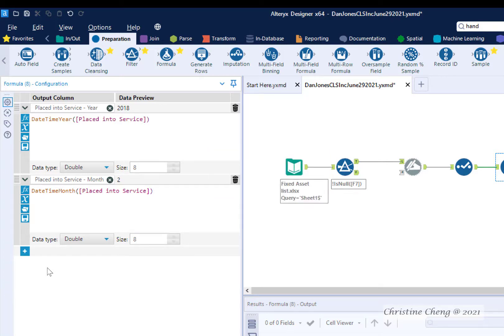How did you do? A nice feature of Alteryx is that you can copy and paste just like you can in Word, Excel, Google Docs, and many other programs. So while you may not have used this method, let me show you how I would create the formulas by copying and pasting.